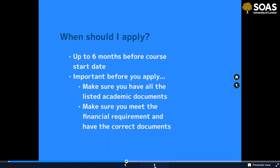You can apply up to six months before the course start date. Before applying, make sure you have all the listed academic documents in your CAS. For example, if you're coming to study a master's programme, you'll need evidence of your undergraduate degree. You may need to upload a copy and in some cases show the original. Equally important is making sure you meet the financial requirements and have the correct documents to prove it — just having the money isn't enough, you need the right documents the UK government demands.